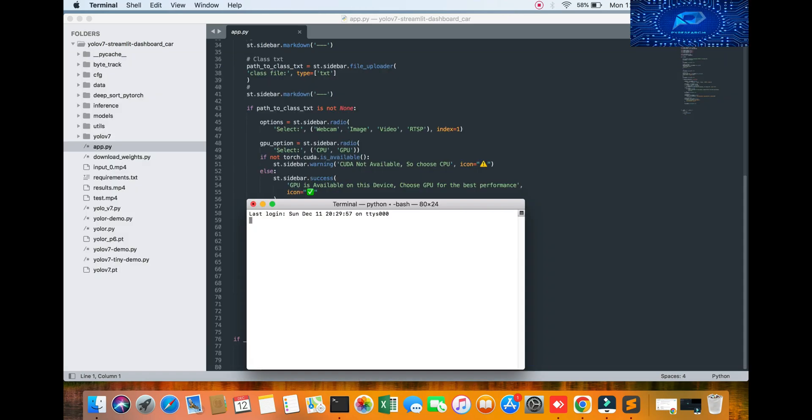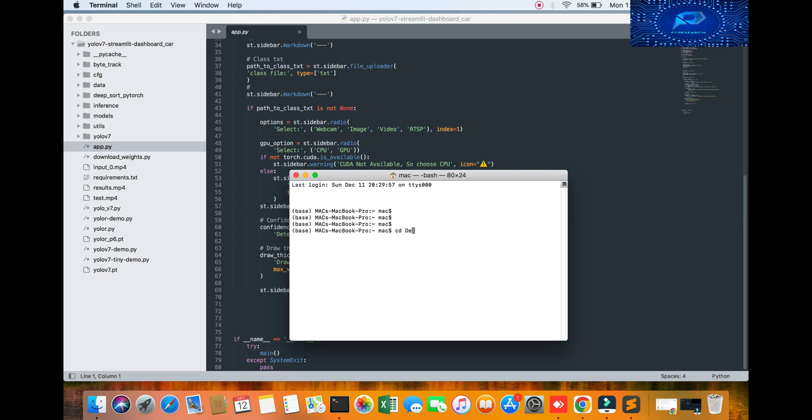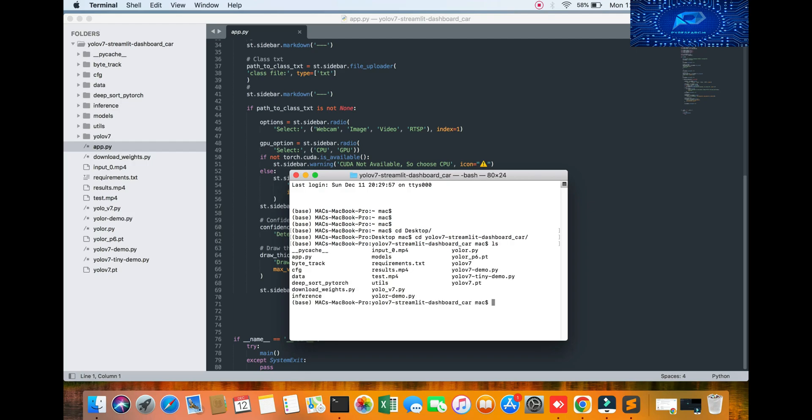Welcome to Pi Research channel. In this video we're going to run a car detection application with YOLO v7. It is very easy and this model works to predict and analyze video streaming. I will show you the results.